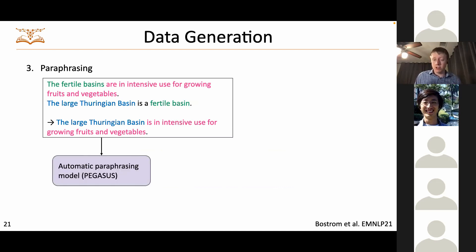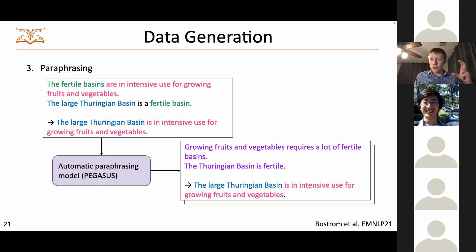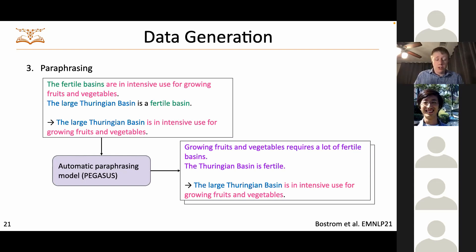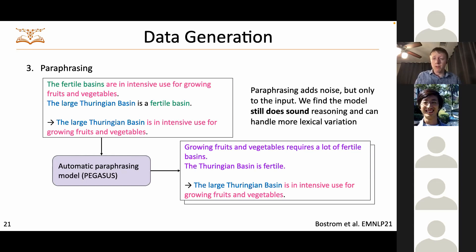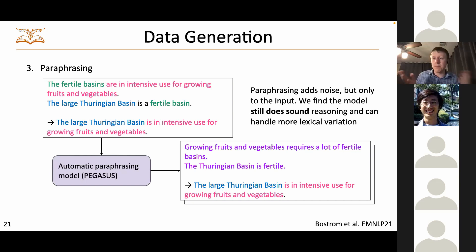We apply data augmentation through paraphrasing. We paraphrase the two premises — inputs to the model. For example, a paraphrase might be 'Growing fruits and vegetables requires a lot of fertile basins' and 'The Thuringian basin is fertile.' This introduces some noise, but as with a lot of data augmentation, it makes the model robust to slightly noisy inputs without fundamentally damaging the soundness of reasoning — as determined empirically. The model is capable of going off the rails, so the question is whether it does so in practice.